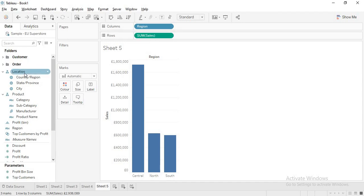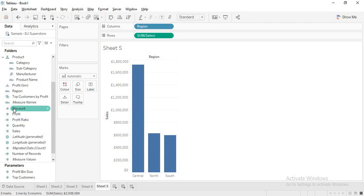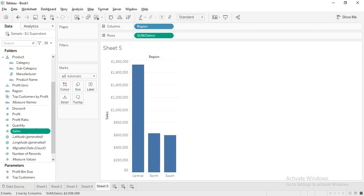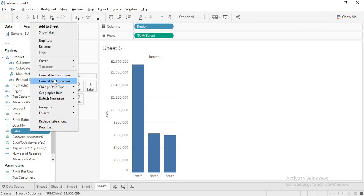All the dimension fields are blue pills and all the measures are green pills. Now if I right-click on sales and click 'Convert to Discrete,' the moment I click this, sales is no longer a green pill — it becomes a blue pill, because we converted sales to discrete.